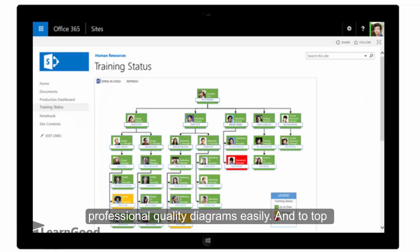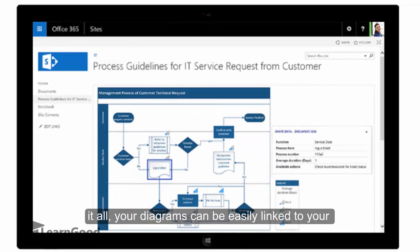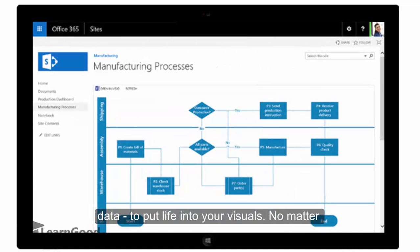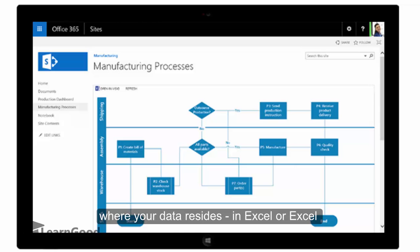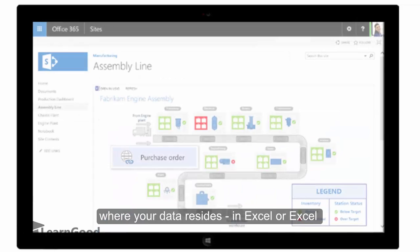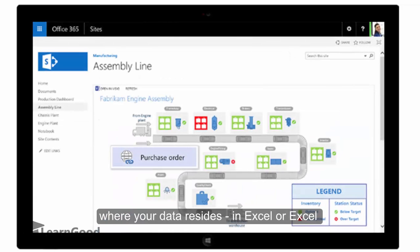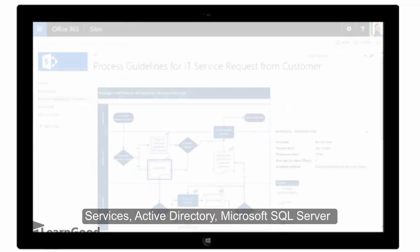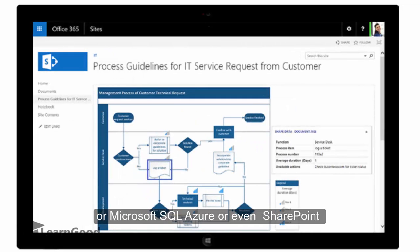To top it all, your diagrams can be easily linked to your data to put life into your visuals, no matter where your data resides—in Excel or Excel services, Active Directory, Microsoft SQL Server, Microsoft SQL Azure, or even SharePoint lists.